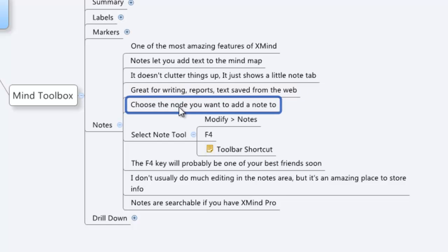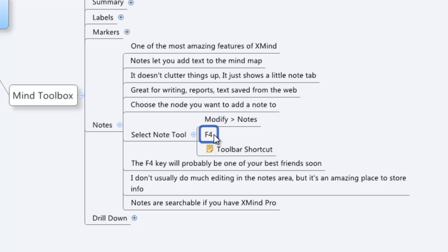To add a note, it's as simple as just clicking on a node that you want to add the note to. There are three ways to get into the node. I'm going to highly suggest you learn the F4 key. Super fast. That way it works really slickly.